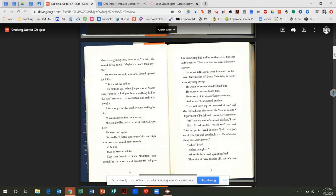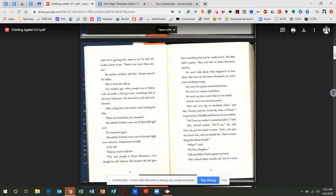Two months ago, when Joseph was at Adams Lake Juvenile, a kid gave him something bad in the boys' bathroom. He went into a stall and swallowed it. After a long time, his teacher came looking for him. When she found him, he screamed. She said he better come out of that stall right now. He screamed again. She said he better come out of that stall right now, unless he wanted more trouble. So he did. And then he tried to kill her. They sent Joseph to Stone Mountain, even though he did what he did because the kid gave him something bad and he swallowed it. But that didn't matter. They sent him to Stone Mountain anyway.